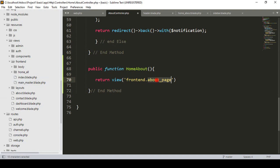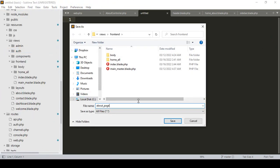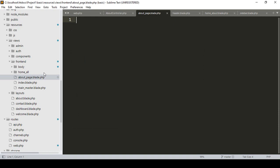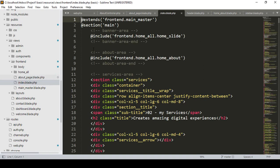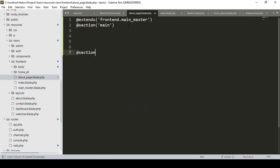Now I want to create another page as the about page. In our frontend folder I want to create a new file — save as about_page.blade.php. Into the about page, what I have done in our index — those two parts will be needed. I copy and paste them, and I simply add the section and end section.